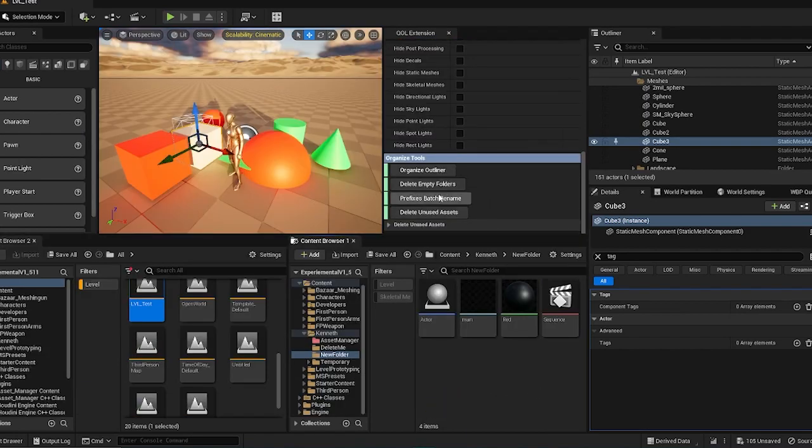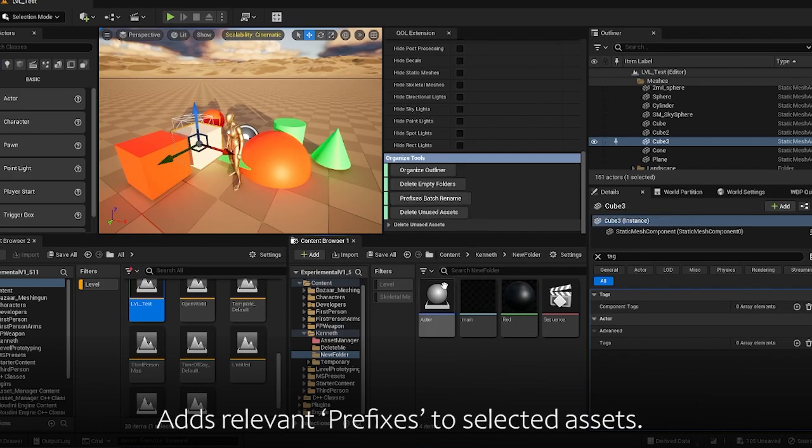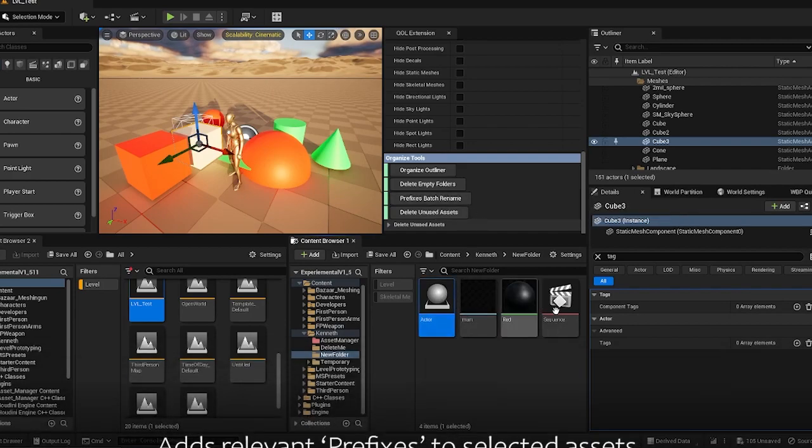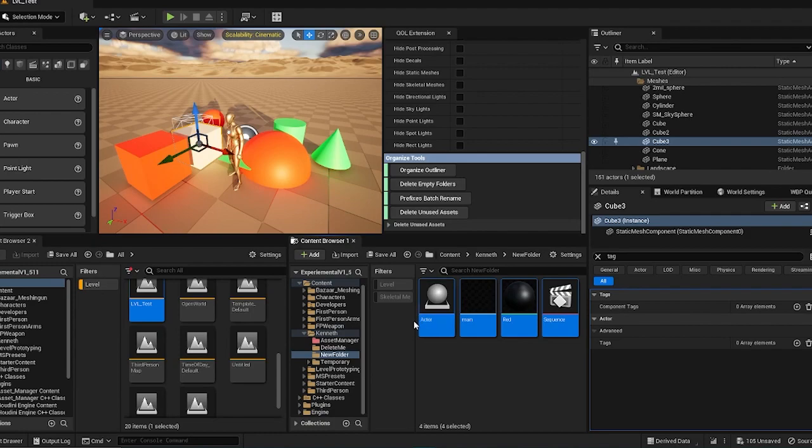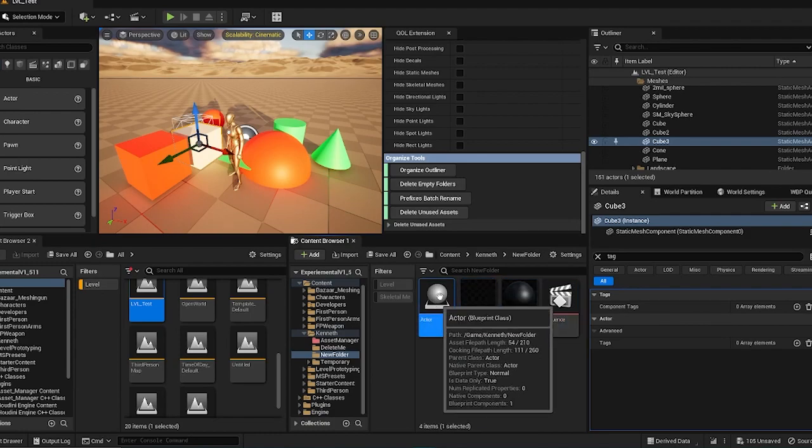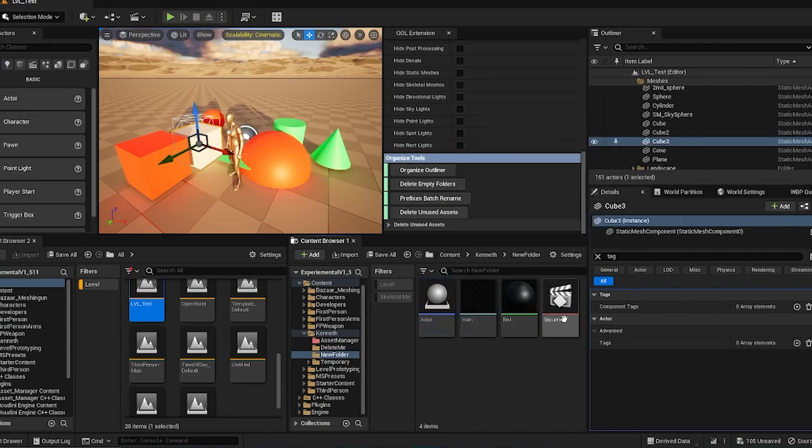Next is your prefixes batch rename feature. And in this feature, you can select the actors you want to rename. And you'll add a predefined prefix on top of your assets. Traditionally, you would have to rename it one by one. But this makes it easy.